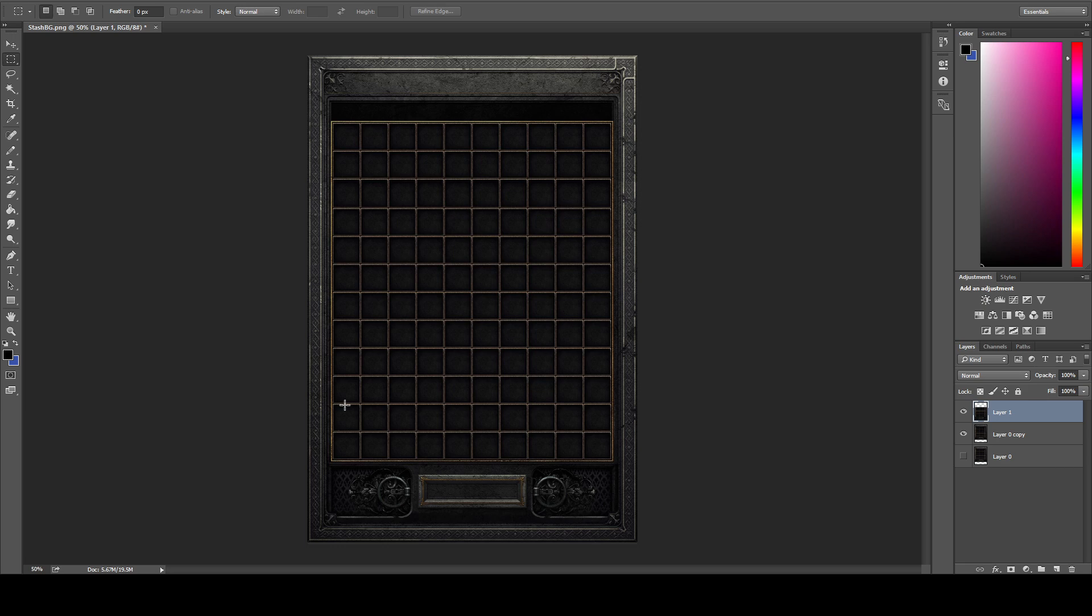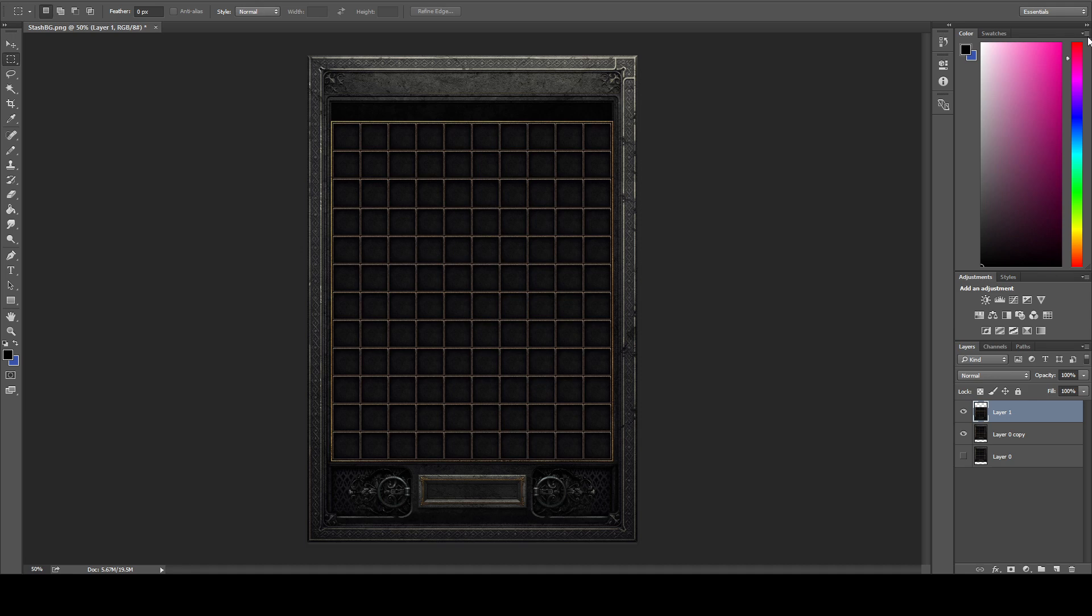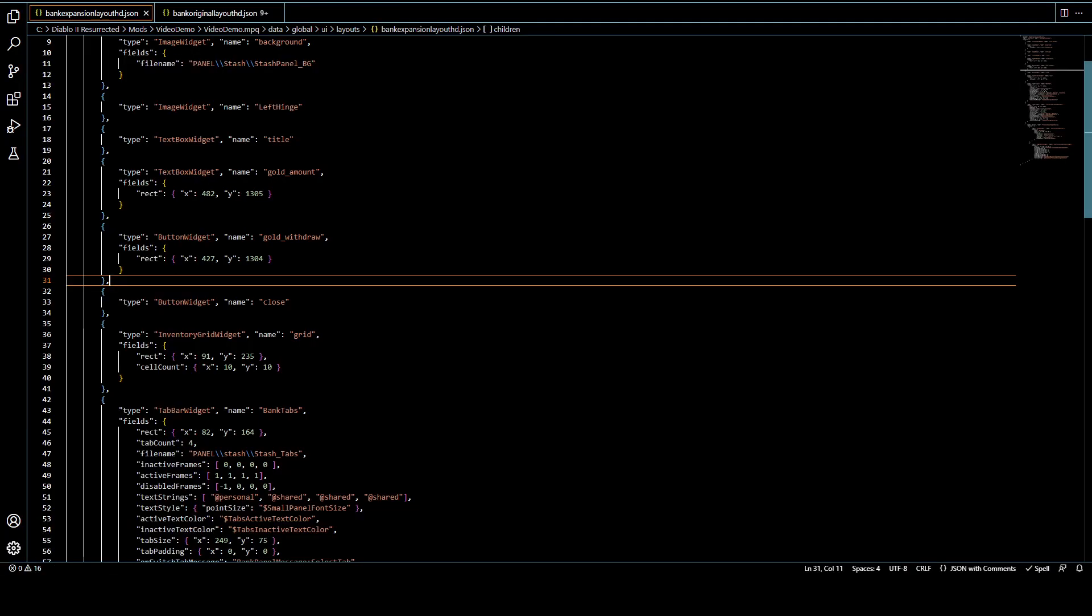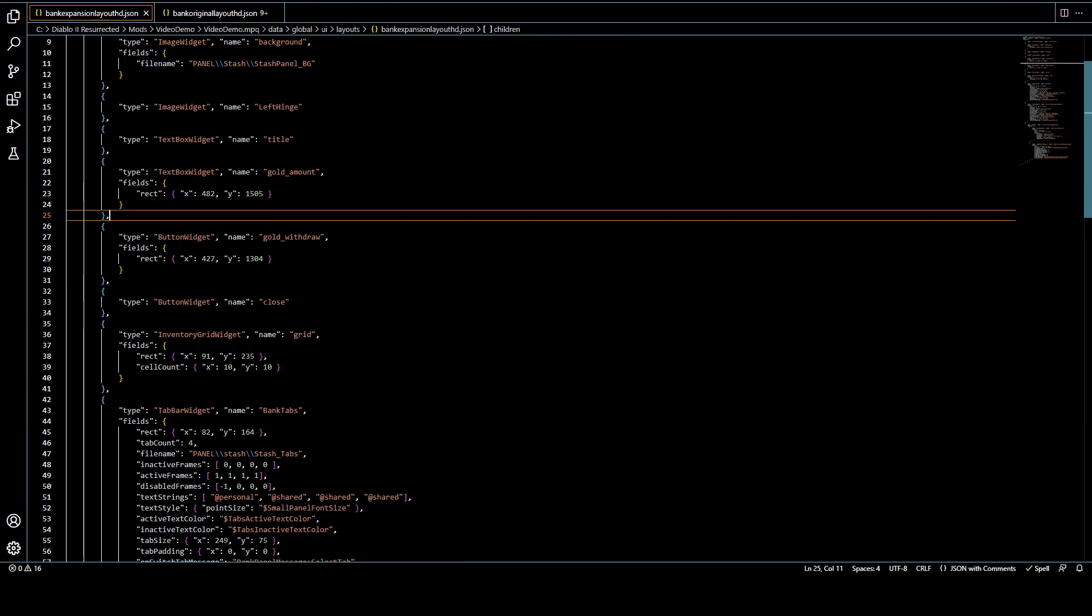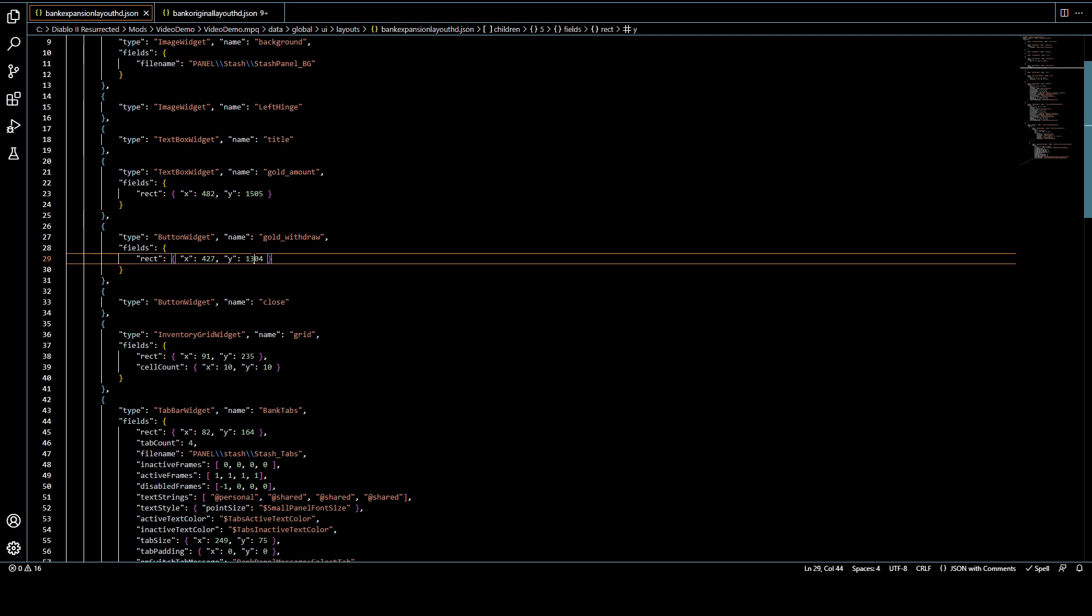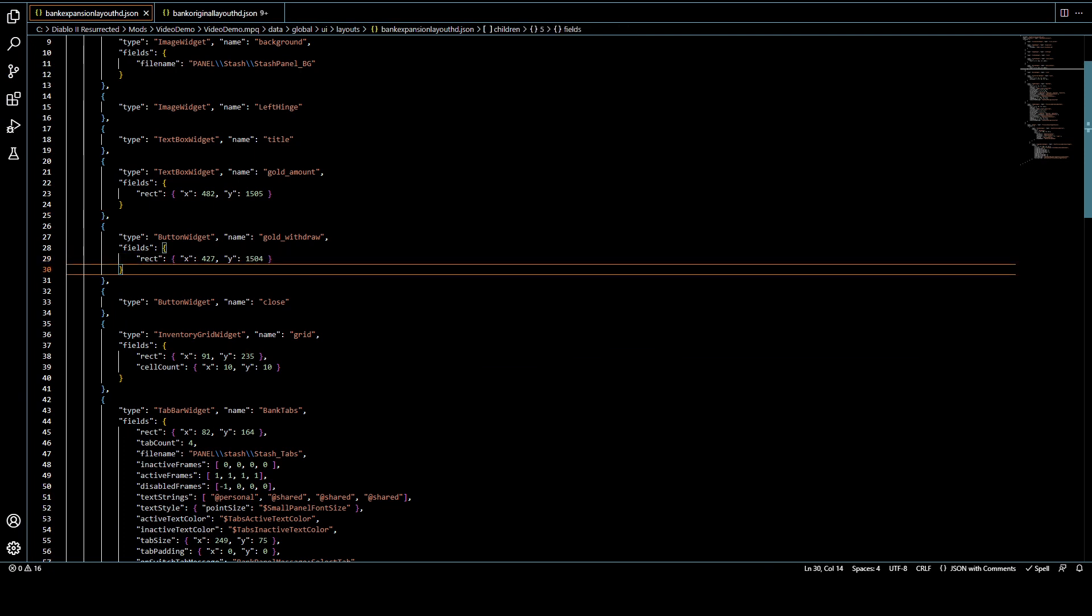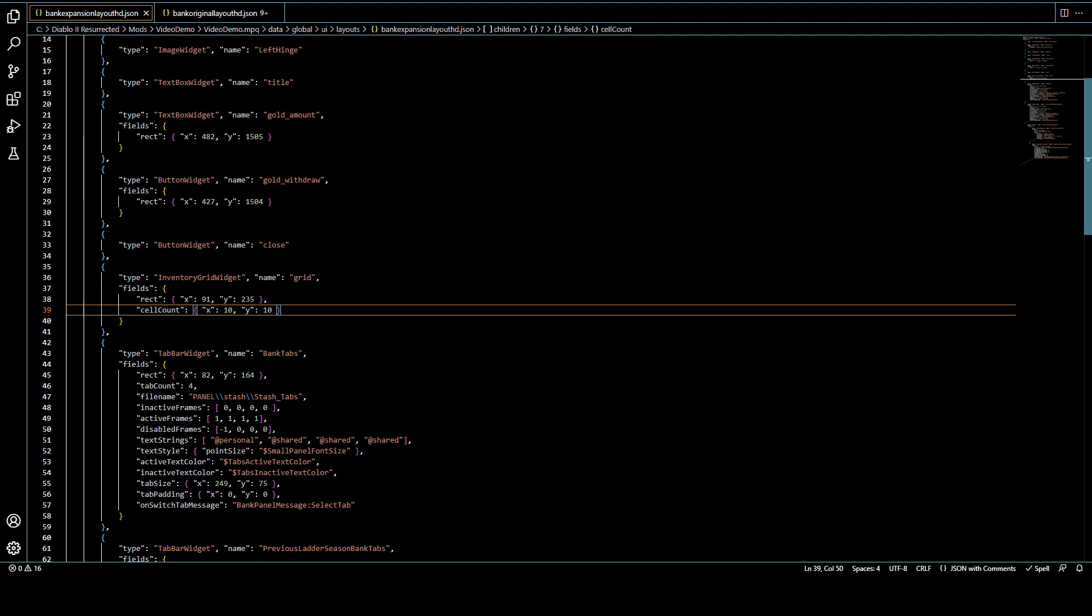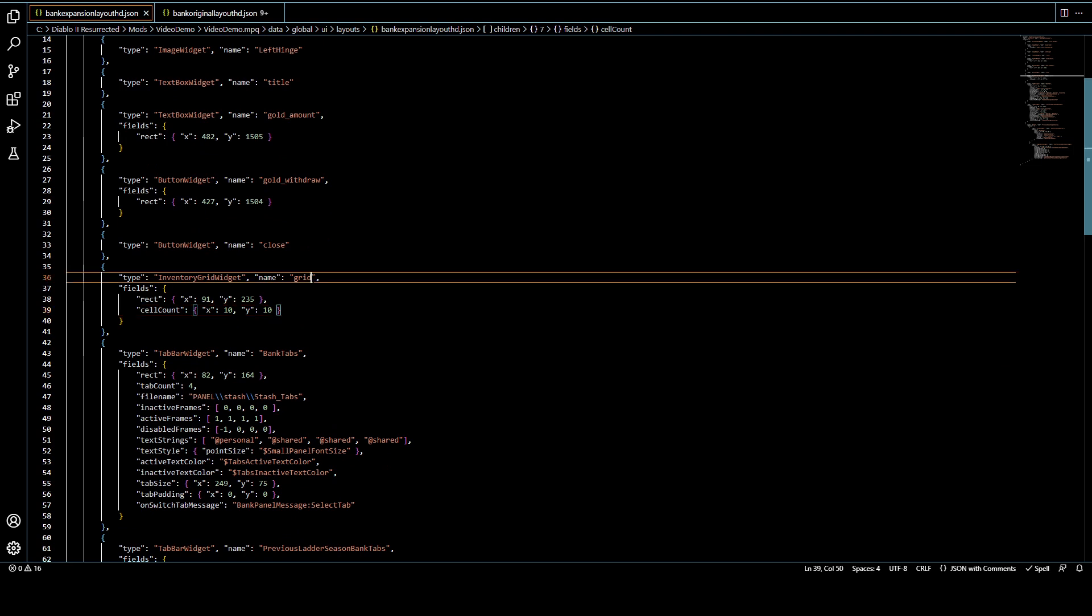We didn't change our framing. We didn't move the whole panel up, anything like that. So all we need to do is add 200 to our Y dimension to move that gold button and display 200 pixels down to match the new image size.